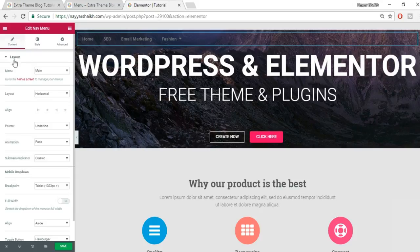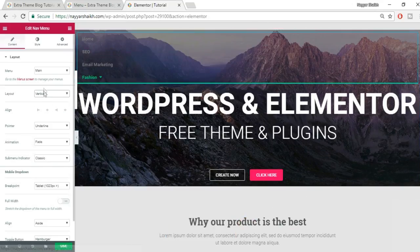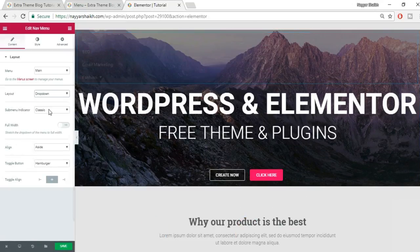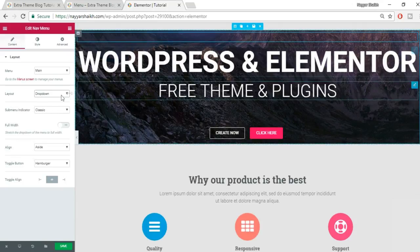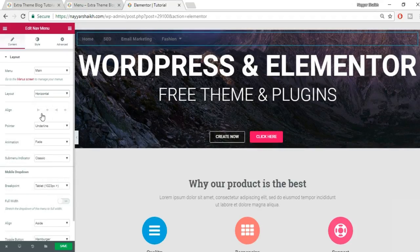In the layout settings, if you have multiple menus you can select which one to display. I only have one — the main menu. You can change the layout: by default it's horizontal, but you can make it vertical or dropdown. We'll use the dropdown option when creating the mobile menu later.